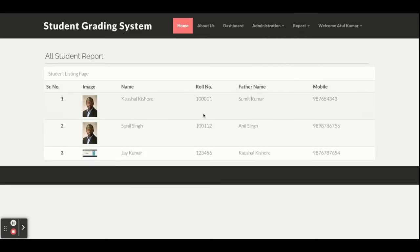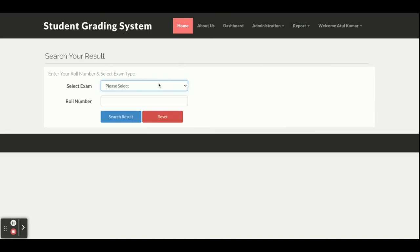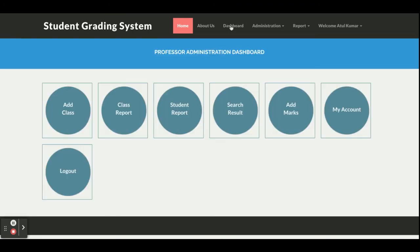All of the students added by the teacher will be displayed in the student list. Let's see the result for a particular student — the teacher has added some marks for this student. Entering the roll number and going to Search Result, selecting the final year exam and clicking Submit shows the search result page, which renders on a separate page displaying the result.